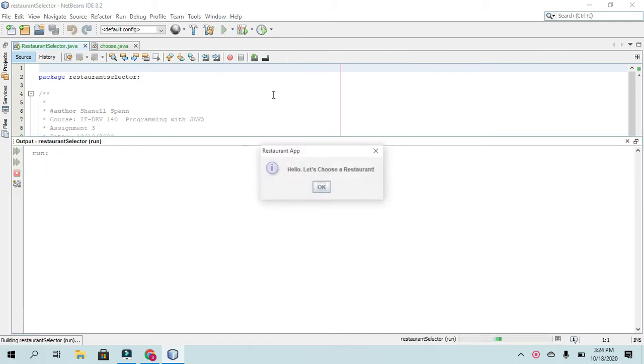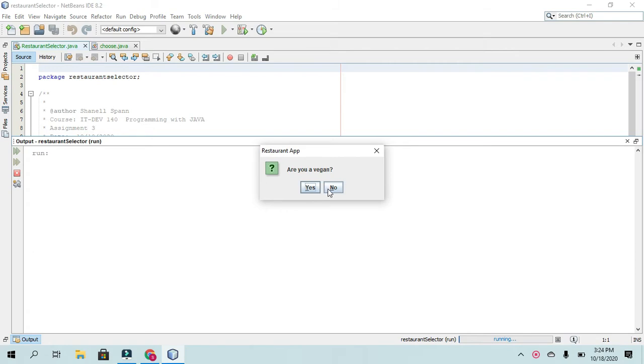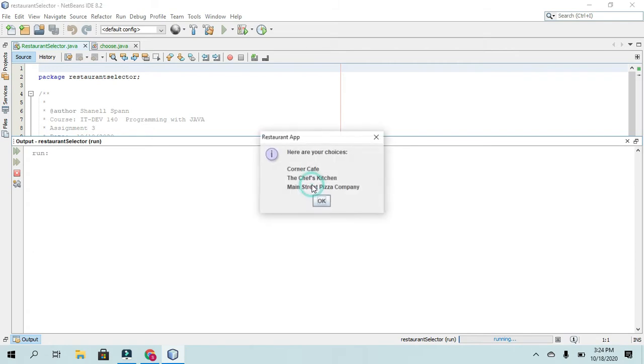Okay, so let me show you the app first. It'll just say hello, let's choose a restaurant, and it will ask three questions: if a user is vegetarian, vegan, or gluten-free. So I'll just say that I'm these.